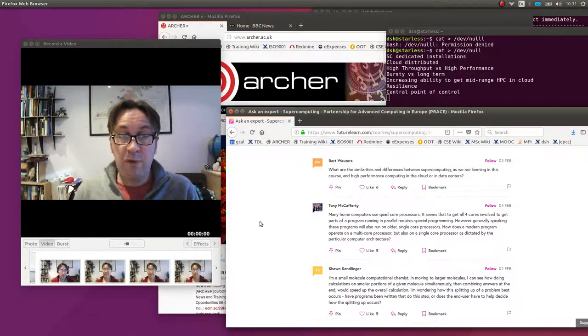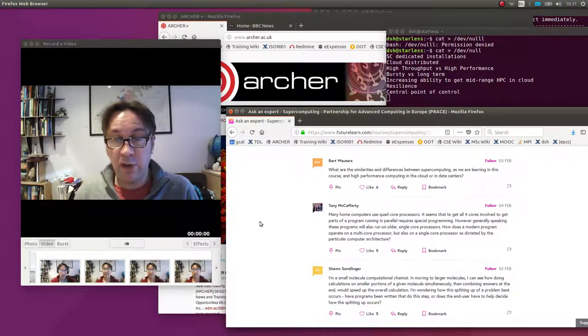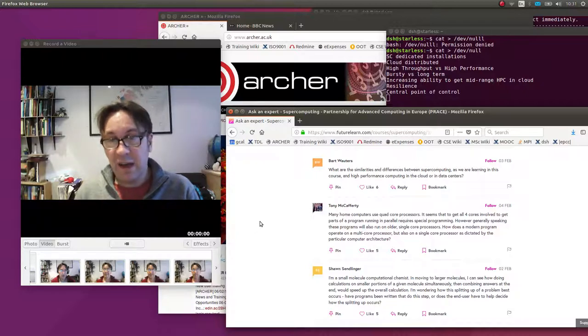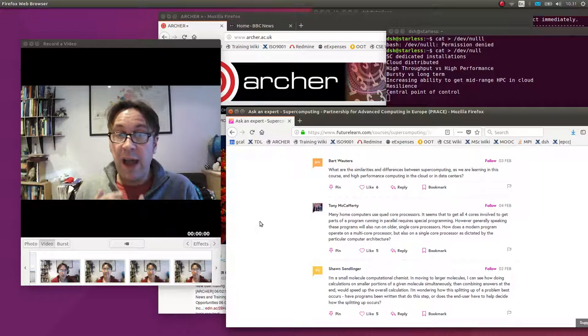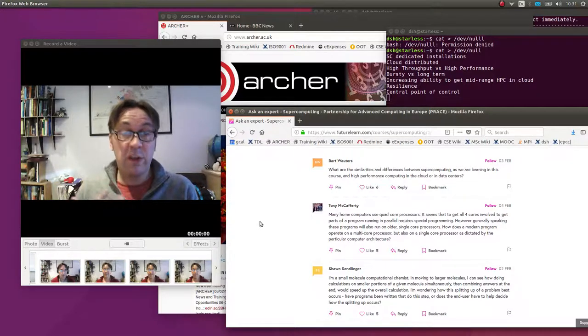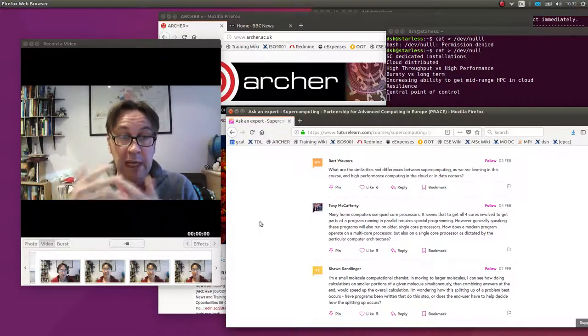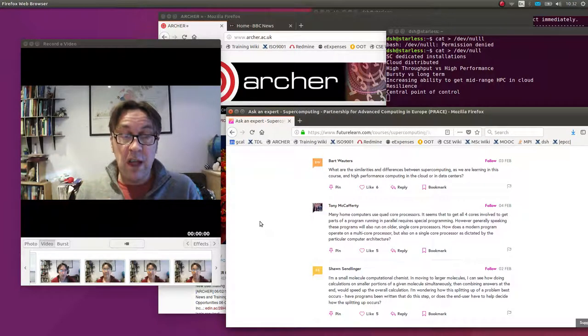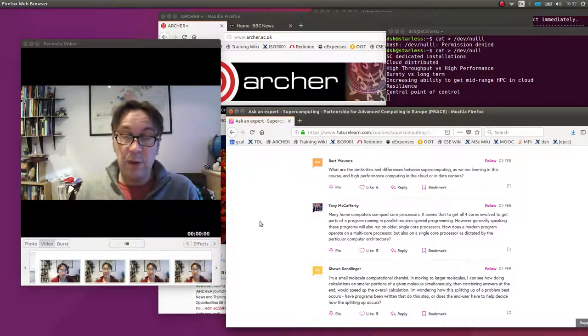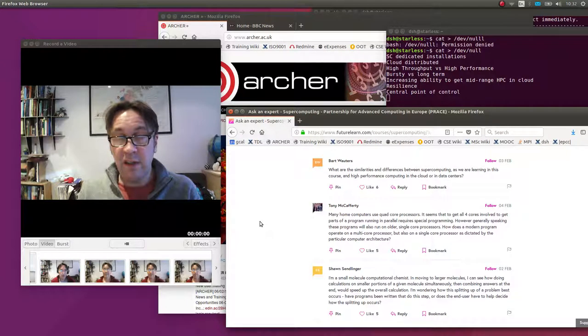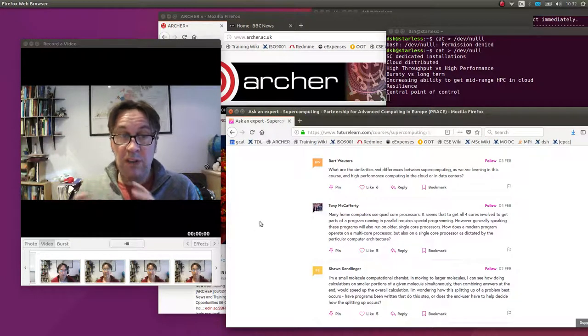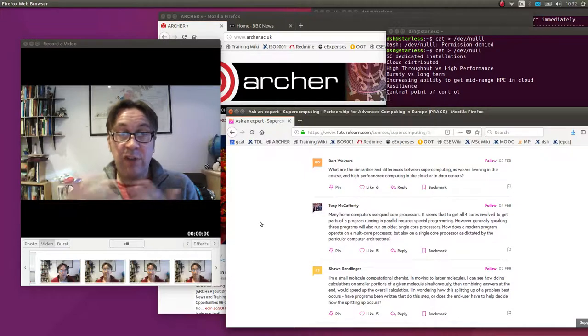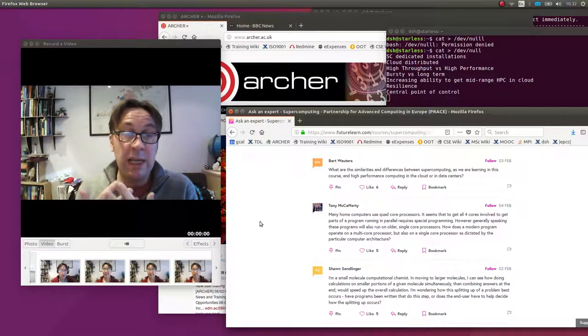One is high-performance computing, which we're studying in this course. Think about something like weather forecasting, where you have hundreds, thousands of CPU cores working on the same problem at the same time and communicating with each other a lot. There we need a dedicated supercomputer with very high-performance networking to connect them together. Otherwise, they'll spend all their time communicating and not enough time calculating.